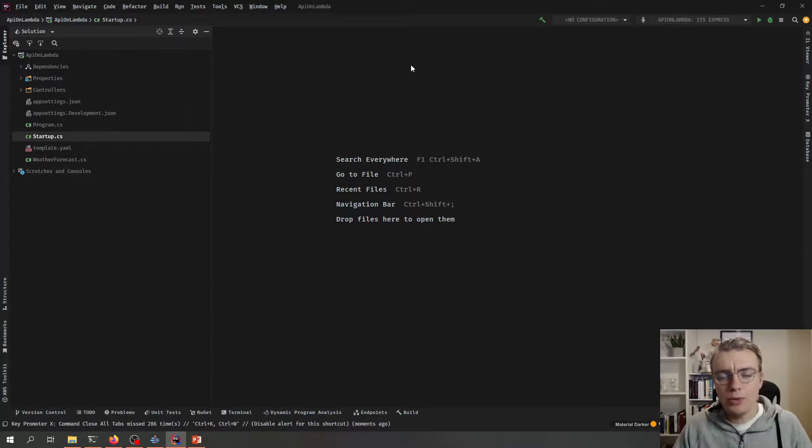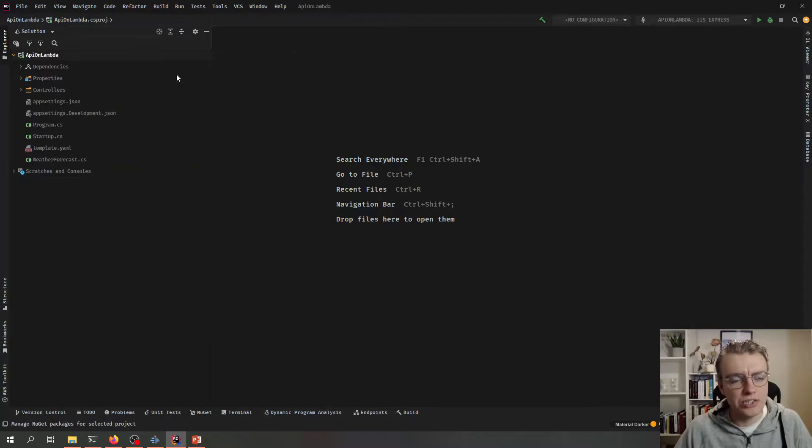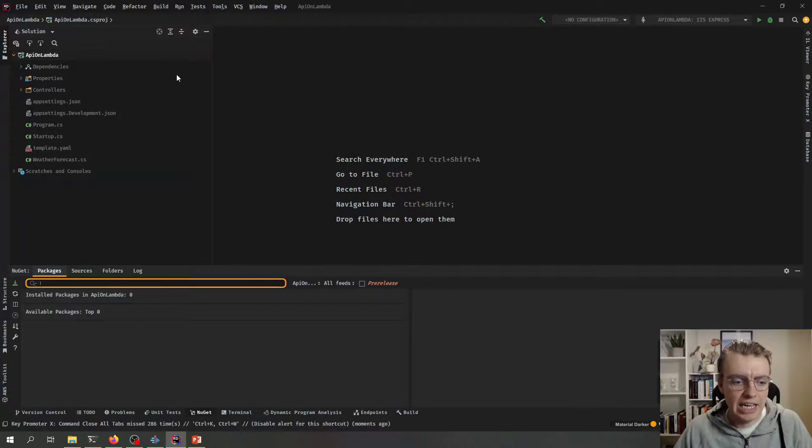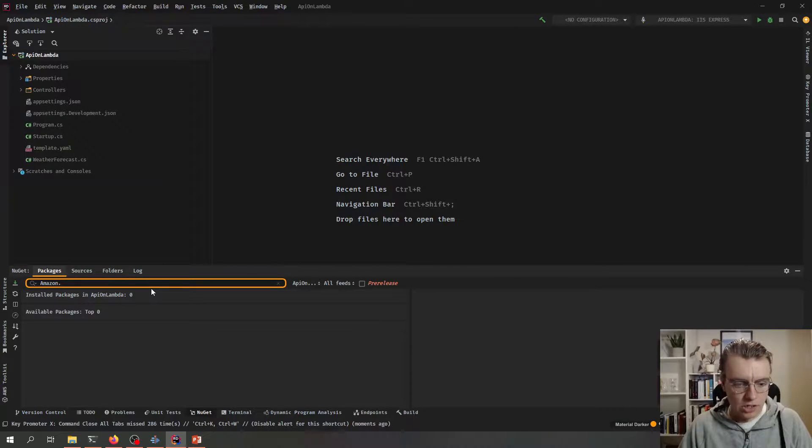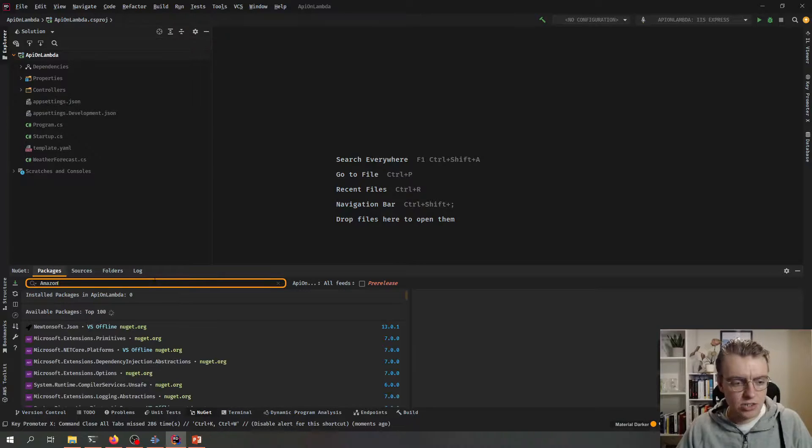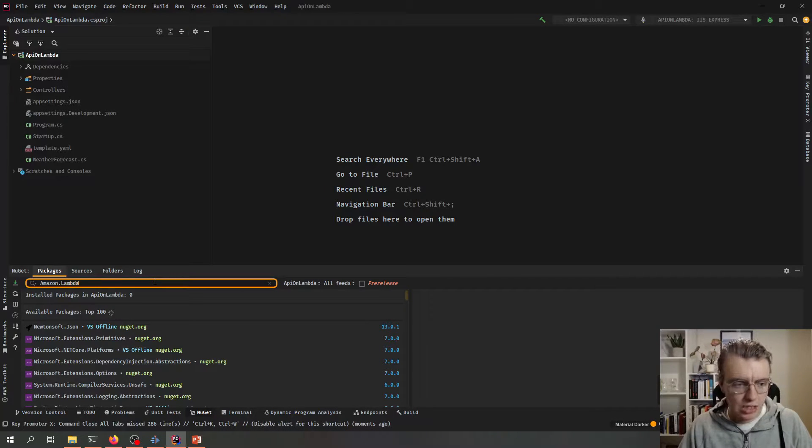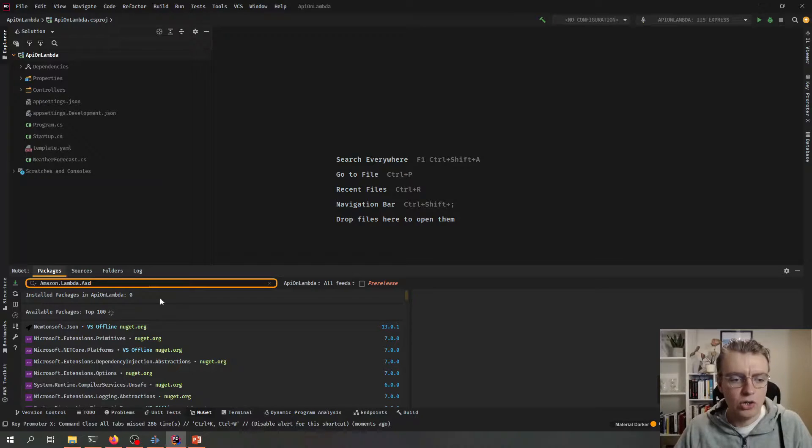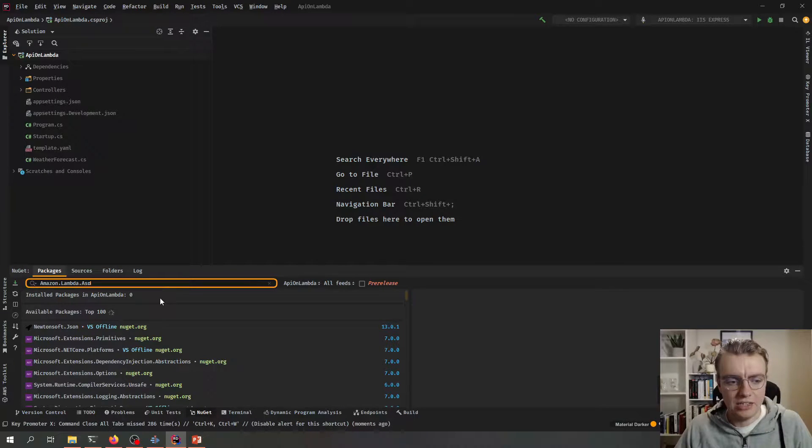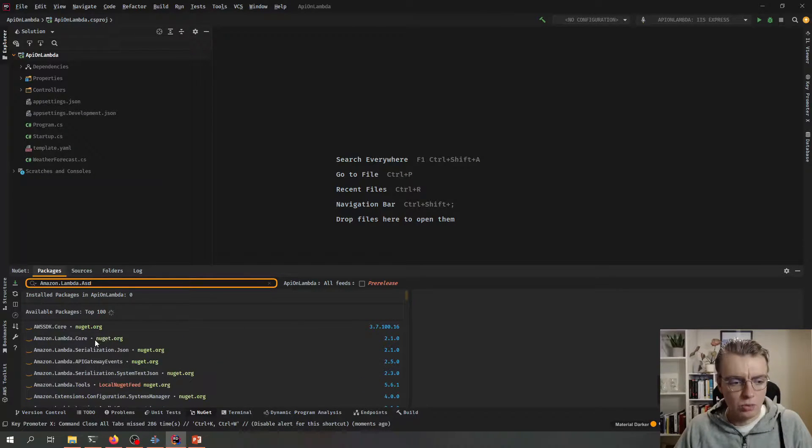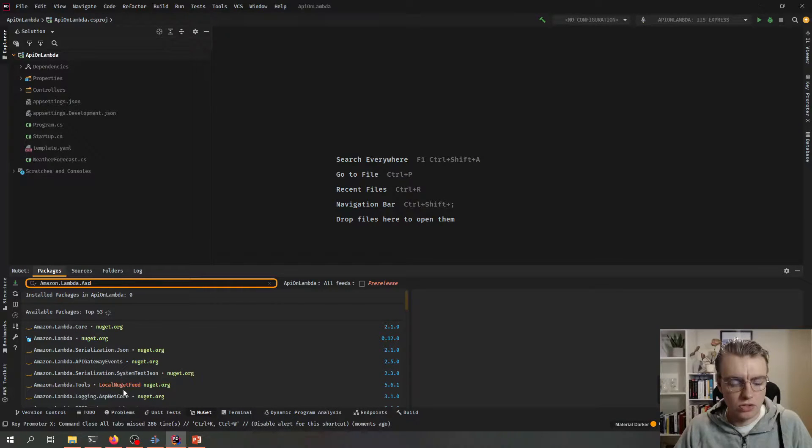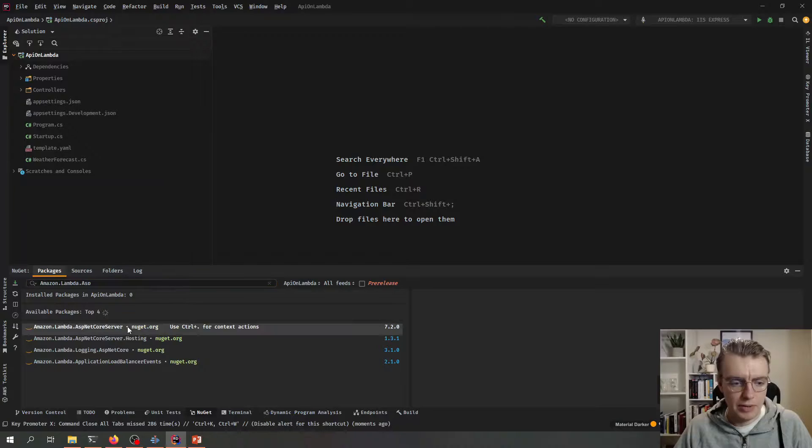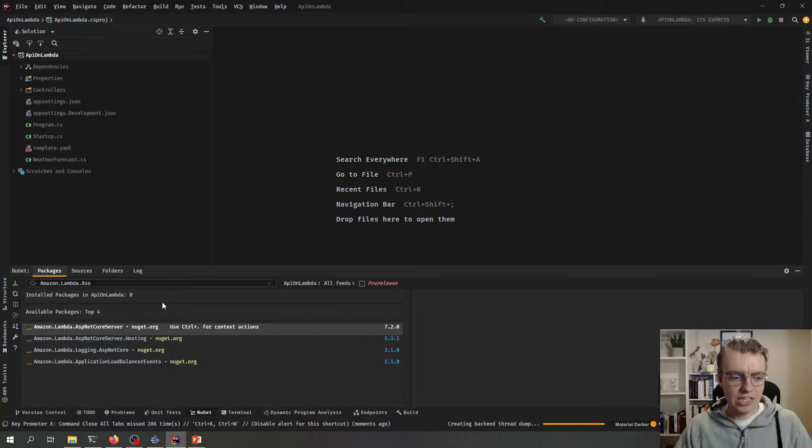So how do we then run this on Lambda? Well the first thing you need to do is to add a NuGet package and in this case I'm going to add the Amazon.Lambda.AspNetCoreServer NuGet package. So when that eventually loads we've got the Amazon.Lambda.AspNetCoreServer. There we go. Took a time. My internet's not going so well today.